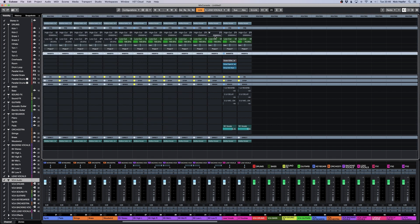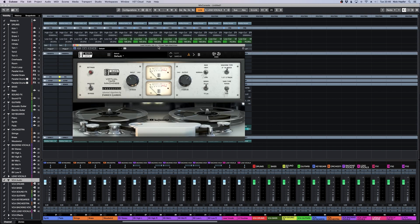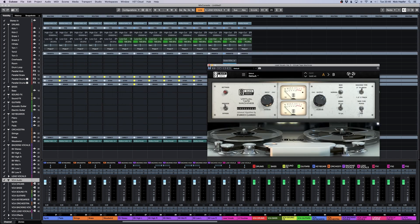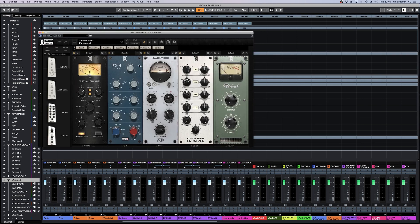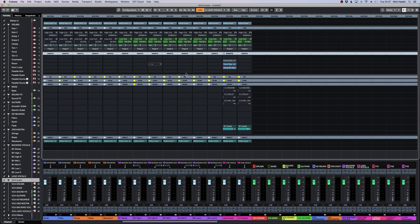A de-esser followed by the virtual tape machine and some very gentle processing here from the virtual mix rack. You see, it's super easy to load whole chains and it saves a lot of time.